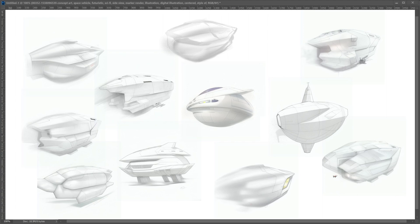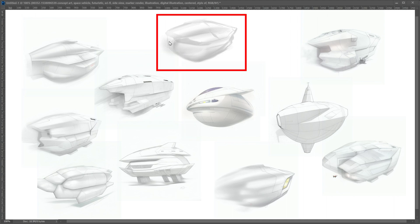Hi and welcome to this quick video looking at generating a range of concepts from an initial idea or initial sketch which you can see here in the top center.